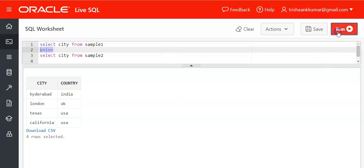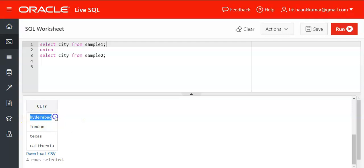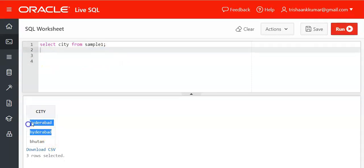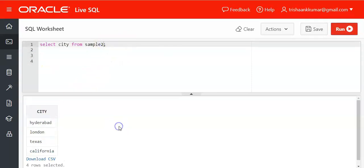So how it works we will see. Our output is Hyderabad, London, Texas, California. See the Hyderabad value is present in both the columns. See both the city columns of sample1 and sample2. In sample1 it occurred for twice and in sample2 it occurred for once.